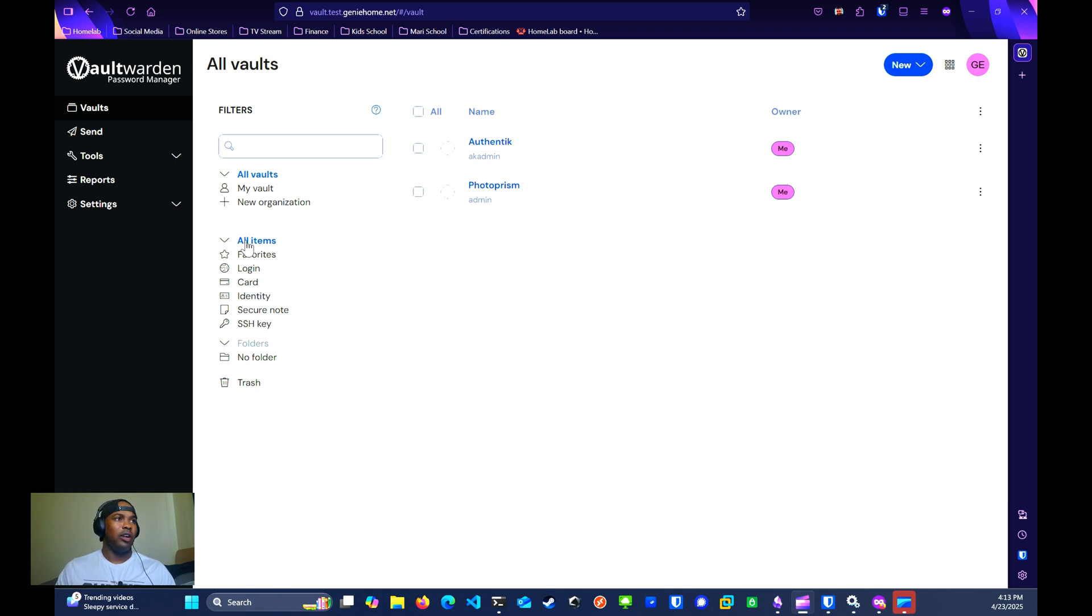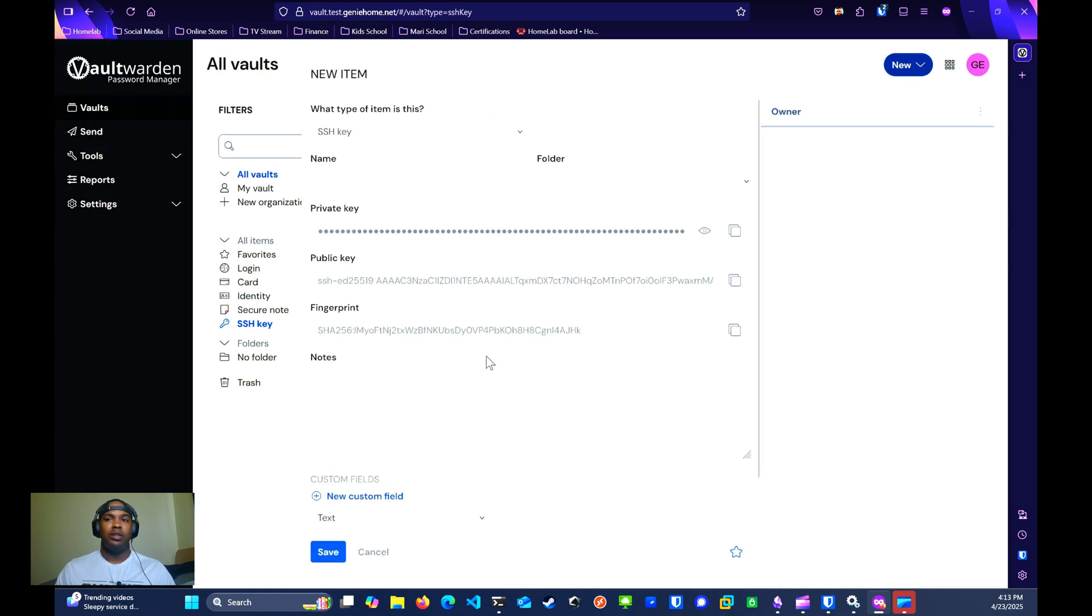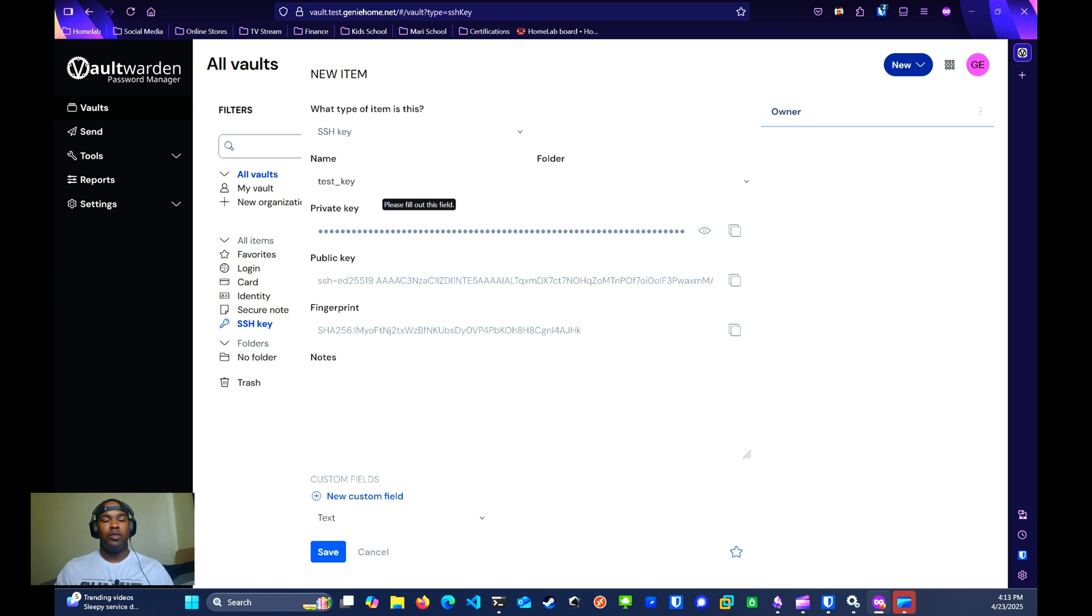Under all items, you're going to go to SSH key. Then you're going to click on new item. Then you're just going to give it a name. Once you give it a name, you're just going to click save.